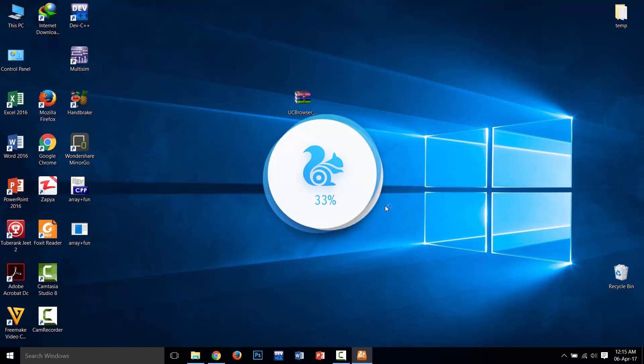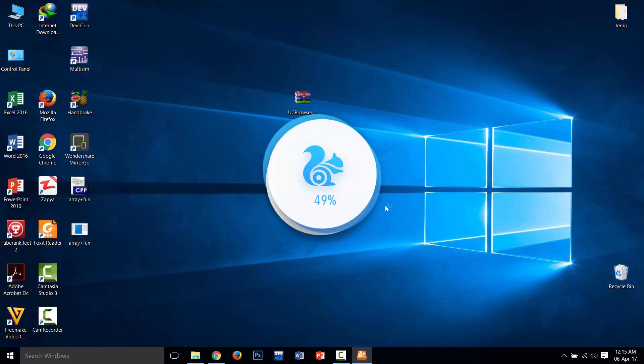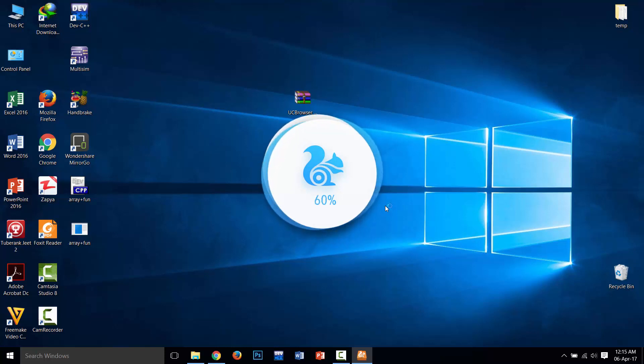This is the latest version of UC Browser. You can easily download by one click from my blog. This will take two or three minutes to install.